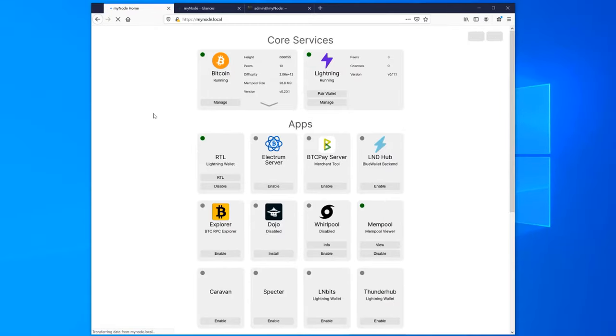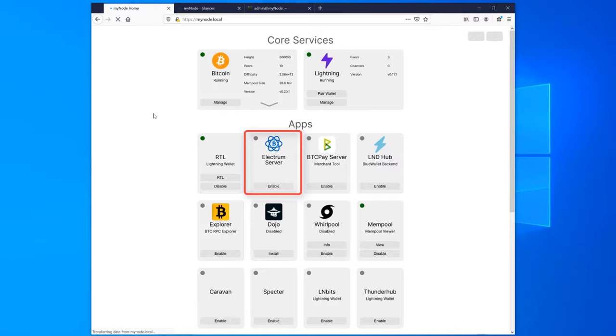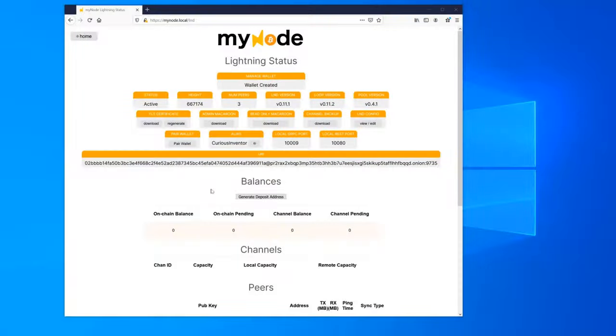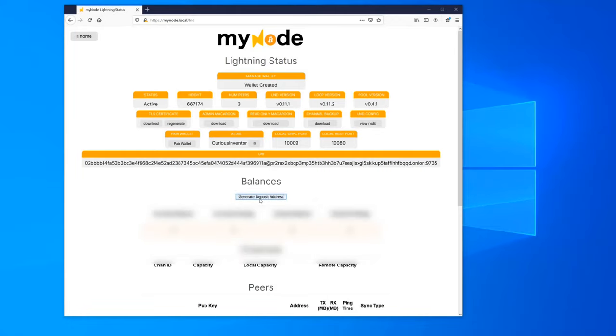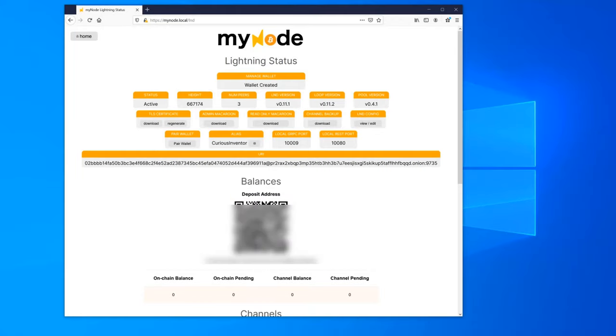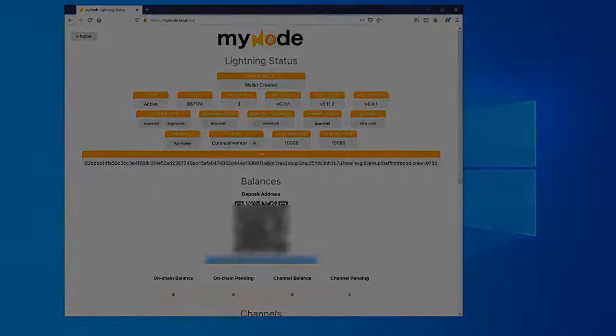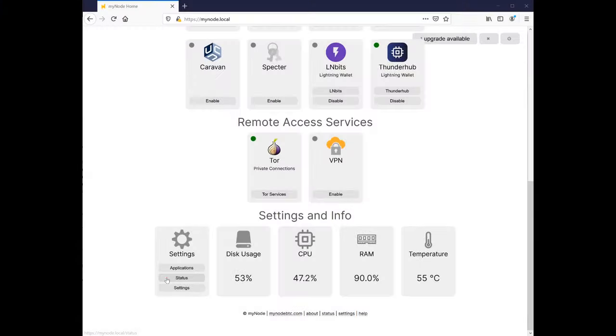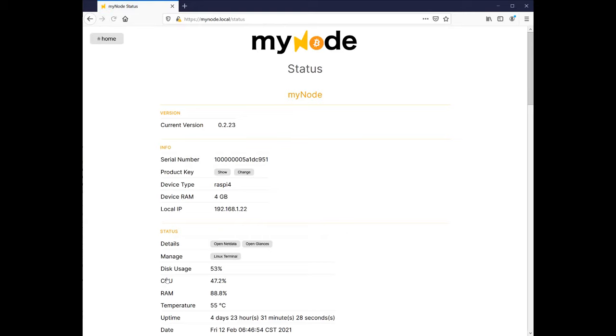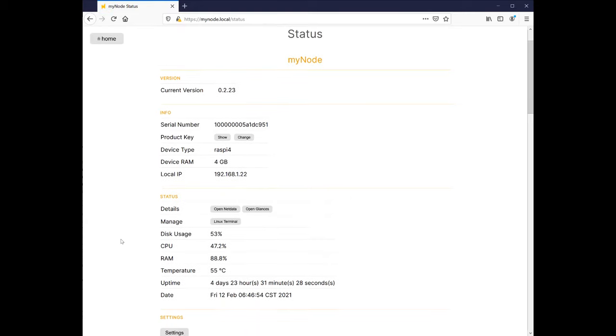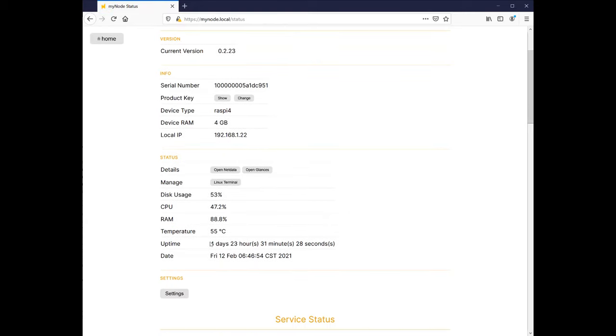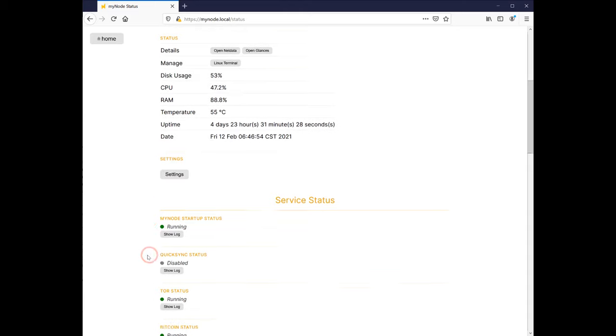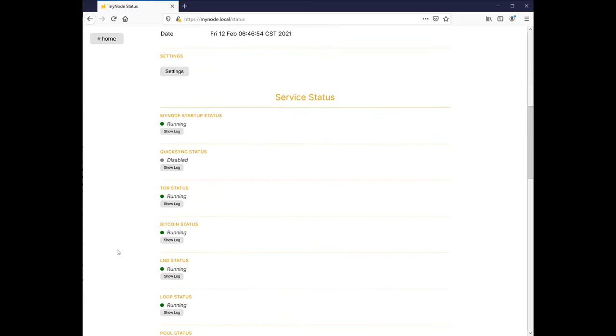The Lightning Network synced after a few hours. Later, partly because the mempool viewer requires it, I enabled the Electrum server, which took almost a full week to index the blockchain, so I recommend getting this started as soon as possible. This processing time is one of the downsides of using a very low-power computer. Getting back to Lightning, to create channels you first need to deposit some funds into your Lightning on-chain wallet, which you can do from one of the Lightning wallet apps or through the Generate Deposit Address button. If you go into the status, you can view some basic stats like the uptime and service statuses along with buttons to view their logs.